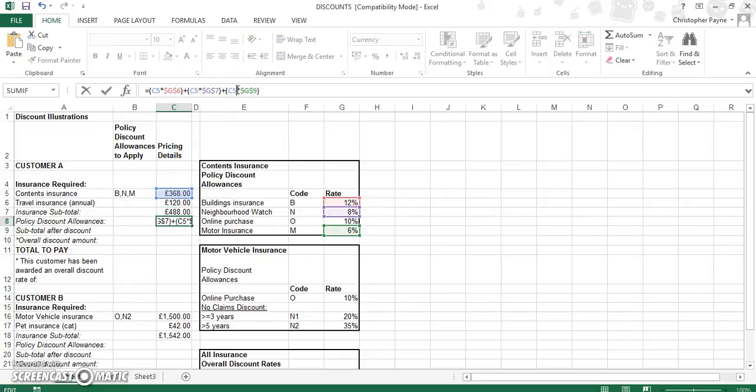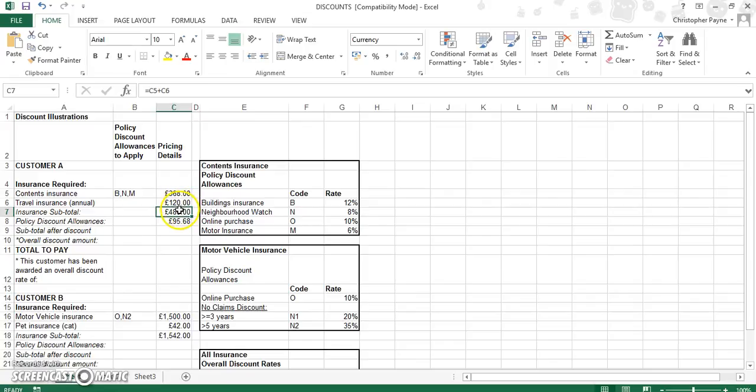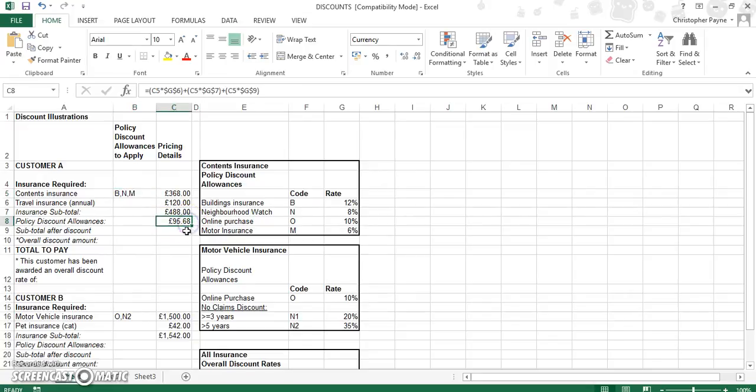So, see again what I had done wrong there. I had based my total discount on the sub-total, but my sub-total didn't actually have the discount, it was the individual insurance amounts that had the discount. So the policy discounts were £95.68.